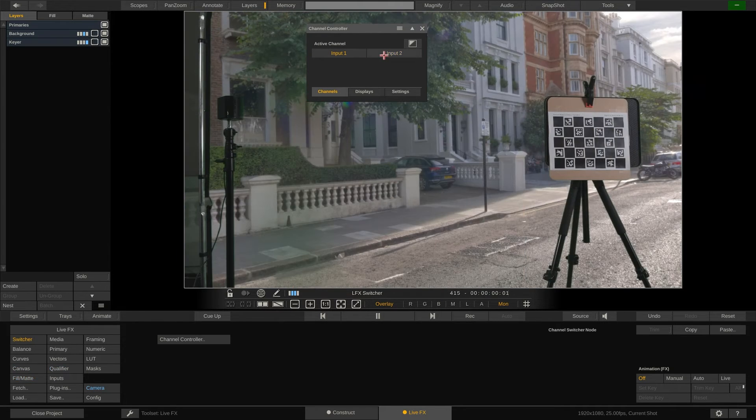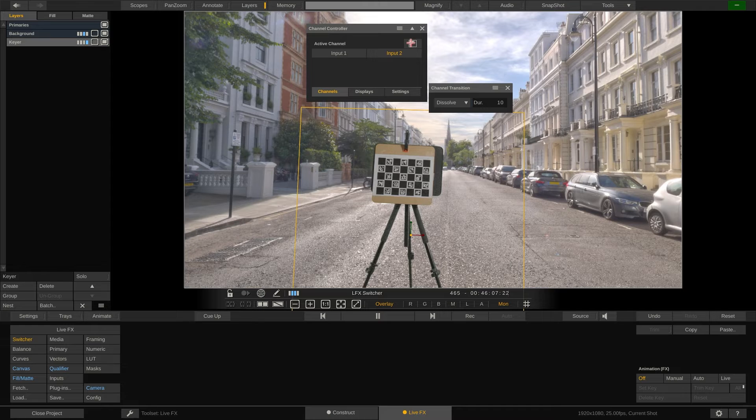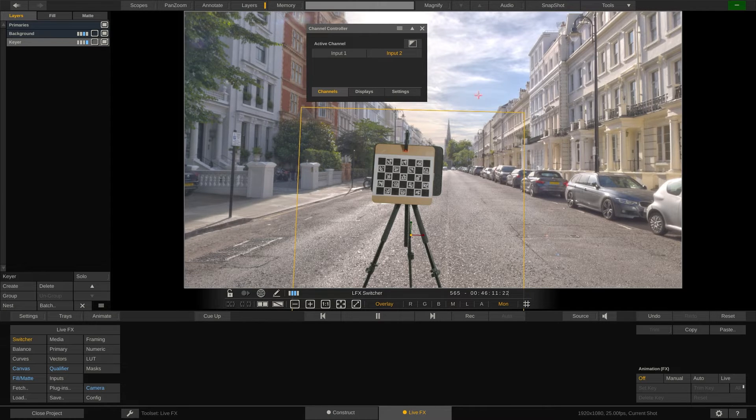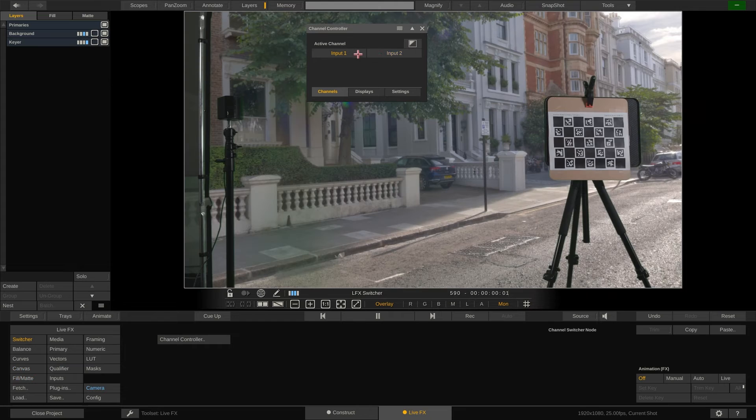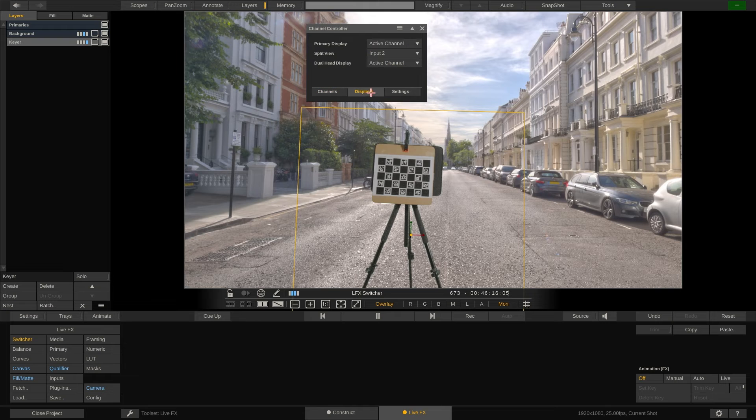Note that you can either set a hard cut or a dissolve effect for switching between the channels. Although you select an active channel, this does not mean that the other channels are not playing.